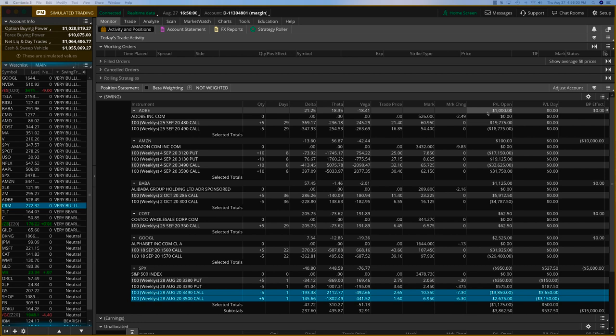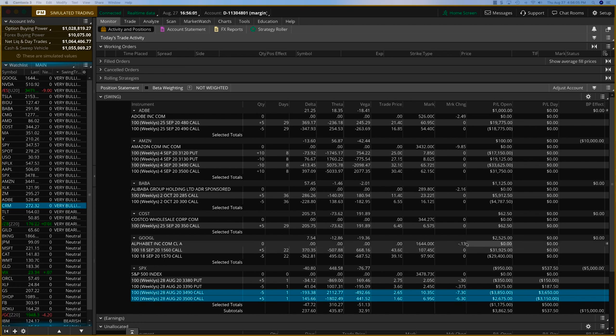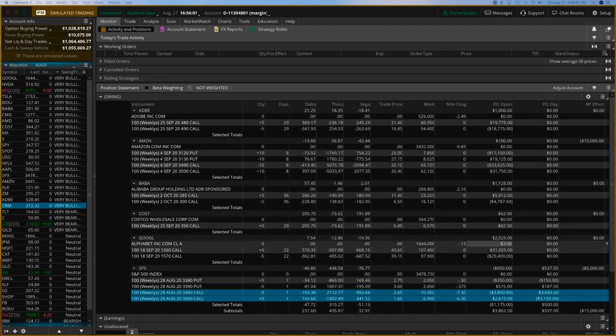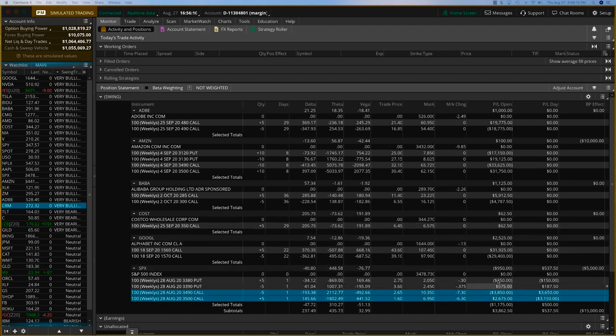Adobe here is a nice $1,000 profit. Alibaba is $1,125 profit and Google is a $2,500 profit. And of course, the SPX we're going to adjust today. This is expiring tomorrow.